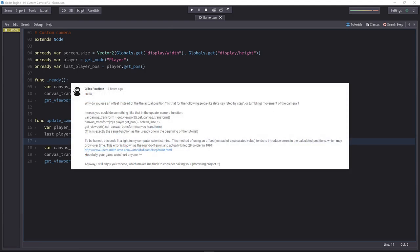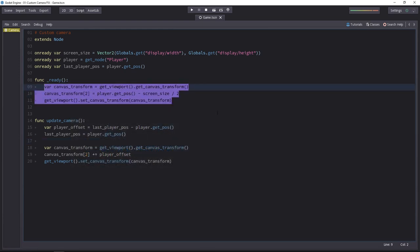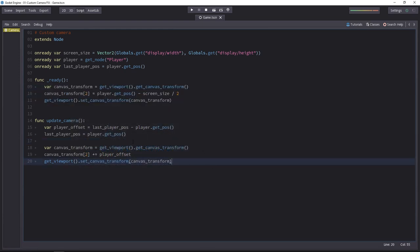And he just suggested to use this bit of code from the ready function instead of the content of the update camera one. And that's absolutely right.